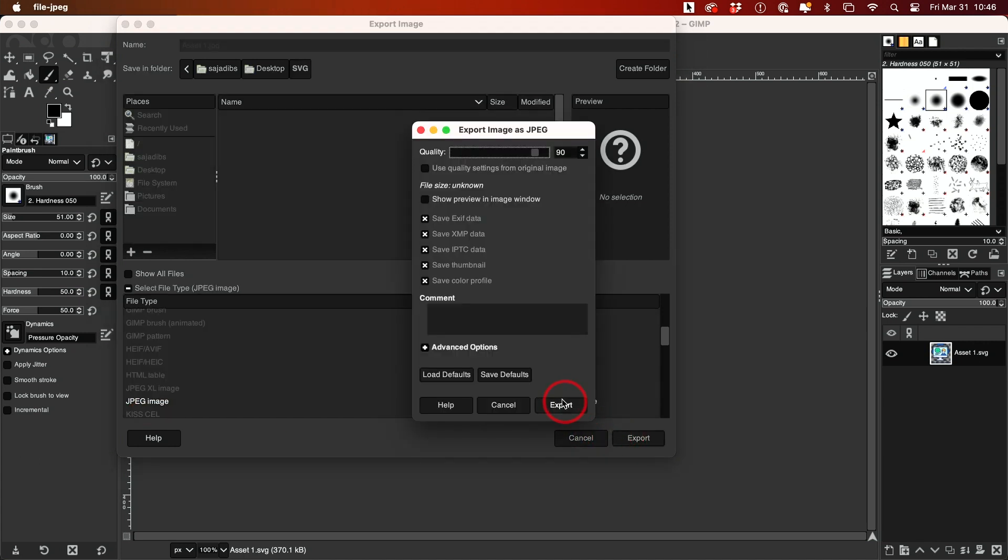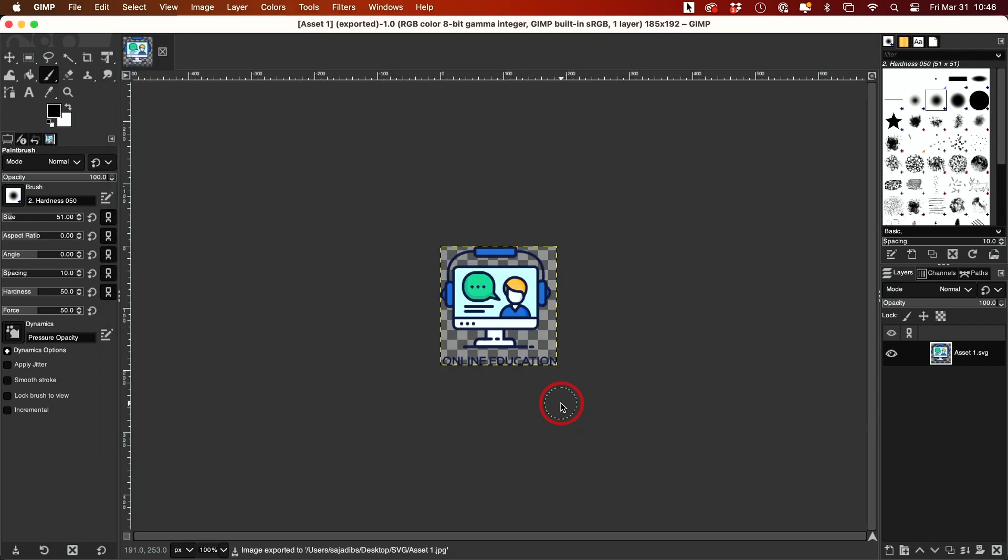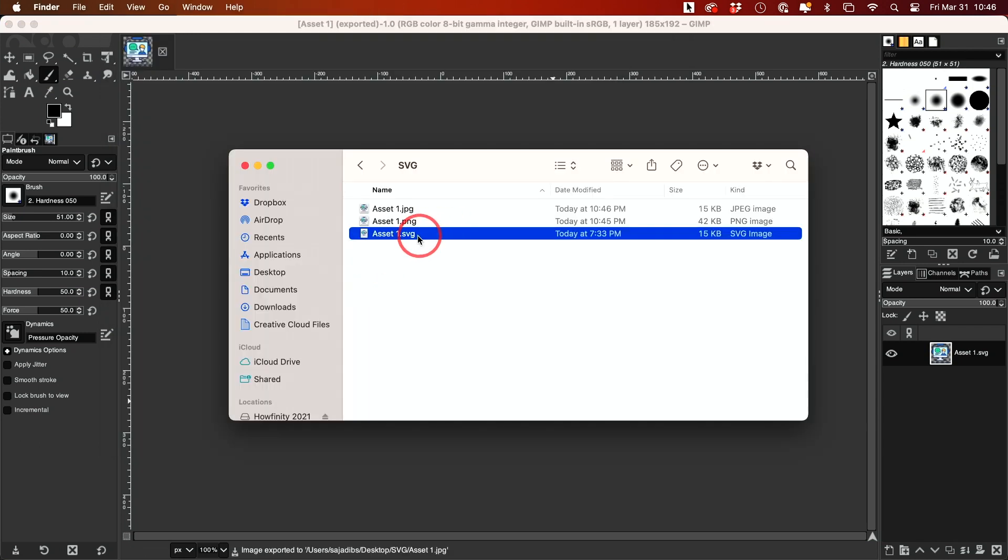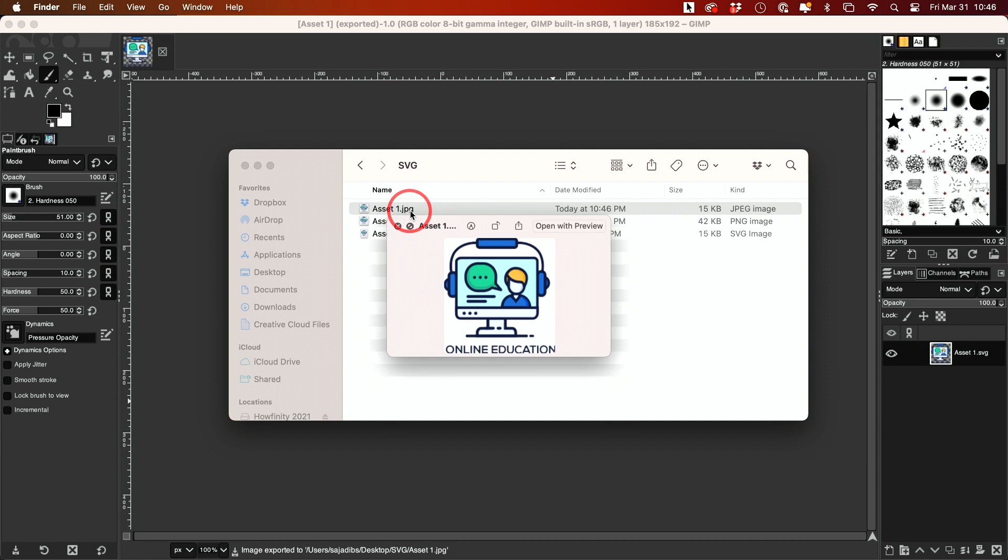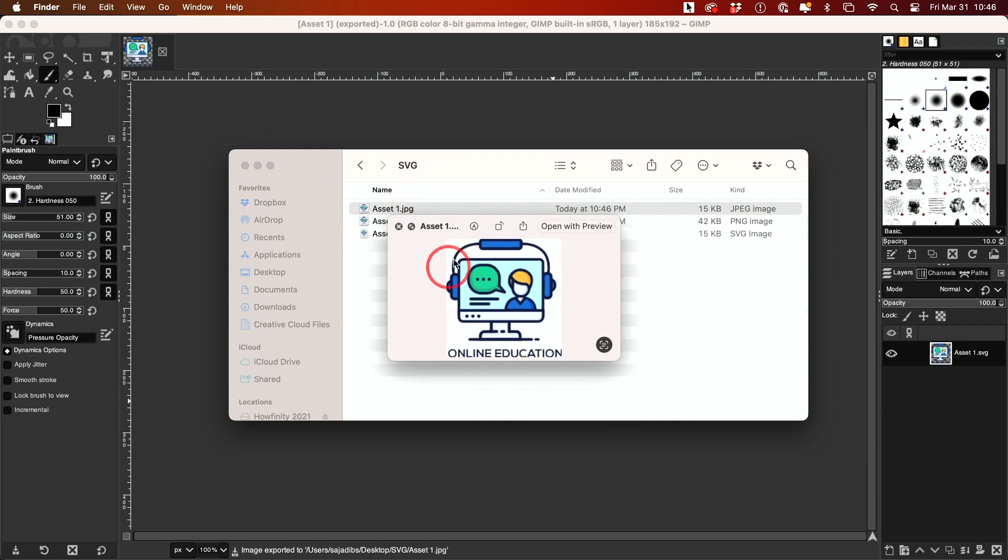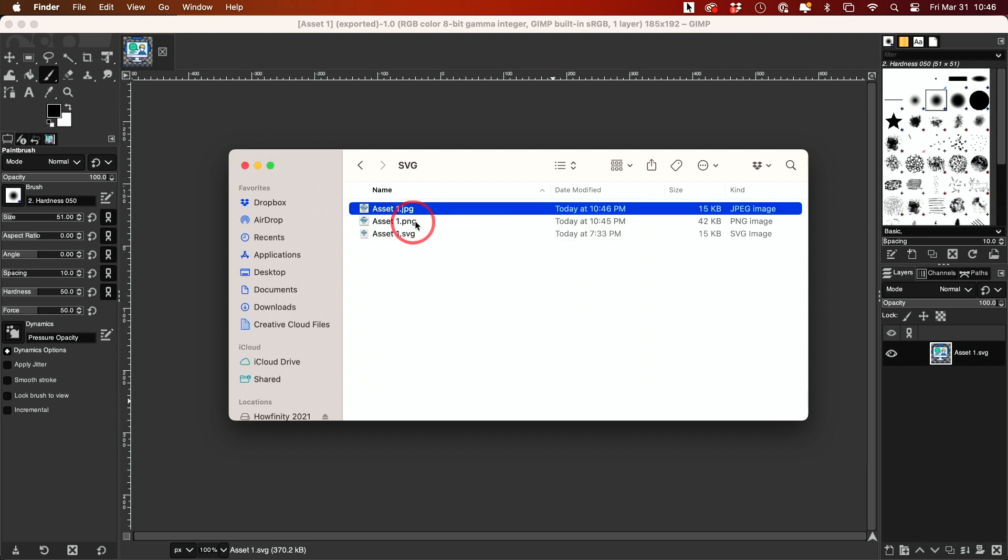Now you can see I have the SVG, the PNG file I made with Adobe Illustrator, and the JPEG file. The JPEG doesn't have a transparent background because JPEGs can't have transparent backgrounds like PNG and SVG files can.